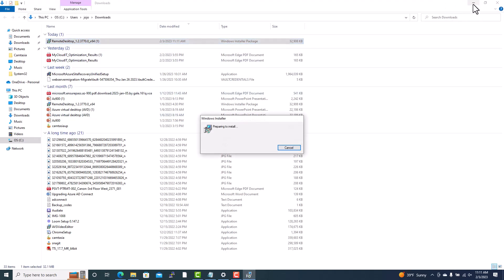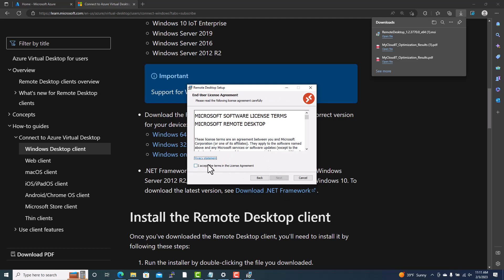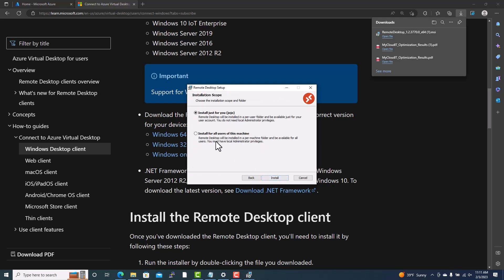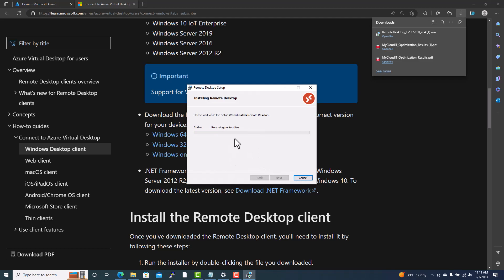Installation is very easy — just click Next, accept the license agreement, then choose whether to install for just your account or for anyone using this machine. Press Continue and it finishes in one or two minutes. Once finished, there is an option to launch it — go ahead and launch it.